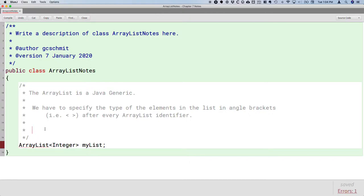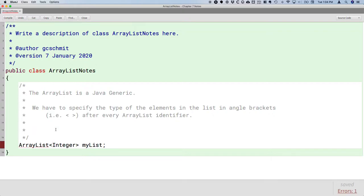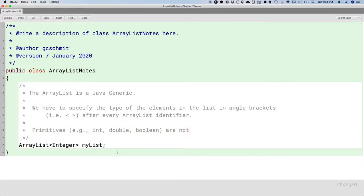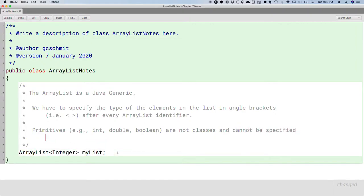You may have noticed I didn't say ArrayList angle bracket int — I said capital-I Integer, and that's a little different. We can't have an ArrayList of primitive types; we can only have elements that are of class types. Primitives — things like int, double, boolean — are not classes and cannot be specified as the type of elements in the list.